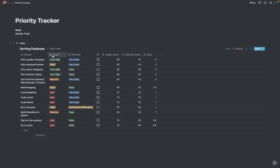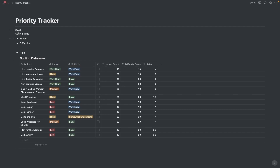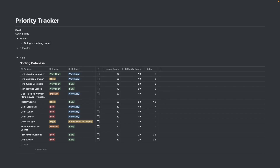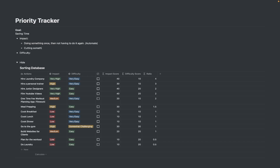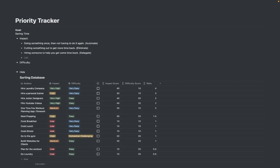So for this particular goal I'm going to have to map my impact and my difficulty to saving time. Impact and difficulty: if I was trying to save more time, I'd have to think about what is going to impact how much time I have saved. I would say one thing is doing something once then not having to do it again — i.e. automate — cutting something out to get more time back, maybe hiring someone to help you get some time back. Or it could be something like are you learning a new skill or improving on your skill so that you can get it done faster? That would be like accelerating. So you're going to want to think of your tasks through this angle.